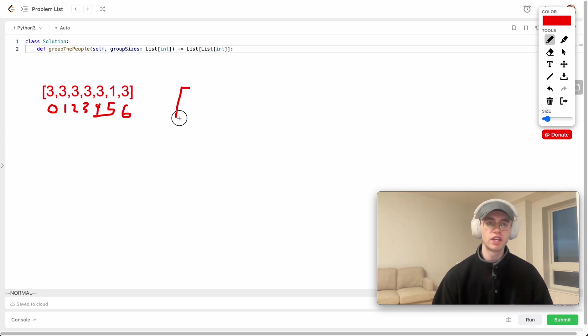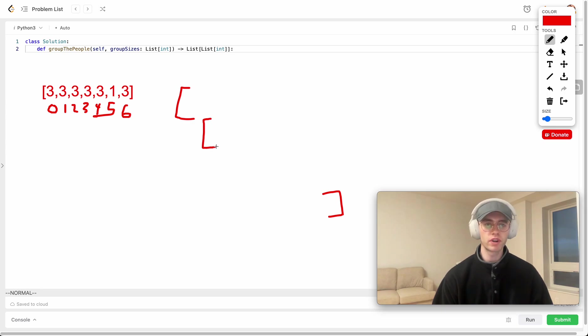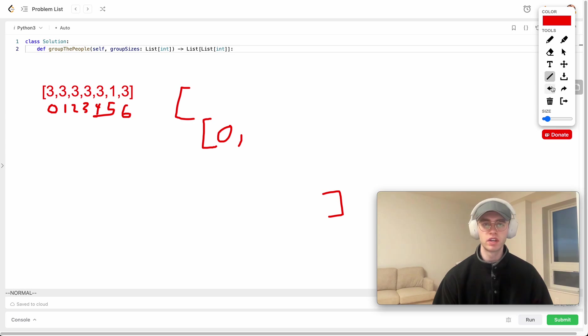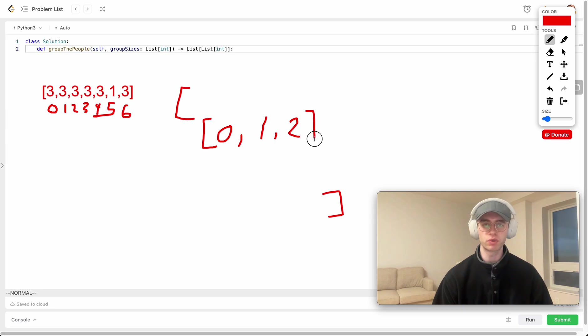What we want to output here is just a two-dimensional array or a list of lists where we're essentially grouping these people in their group sizes. So 0, 1, and 2 because they belong in groups of 3.